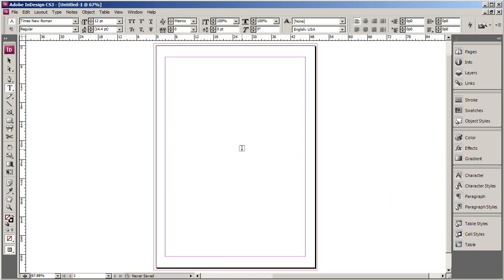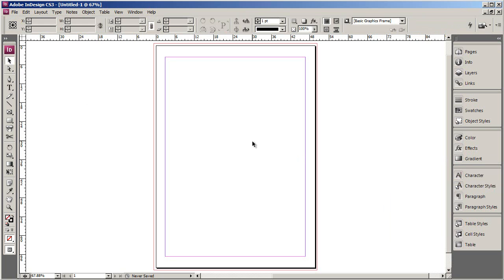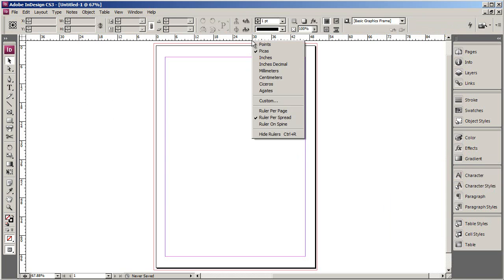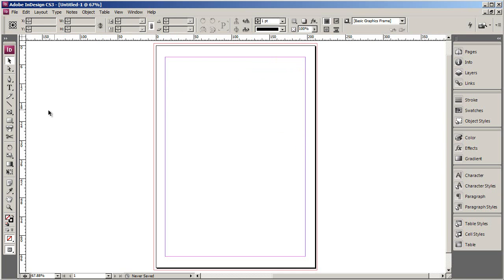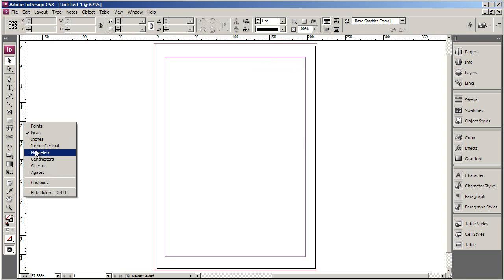Next we're going to add some gridlines to our page. And to do that we need to use the rulers. But right now they're still in that unit of measurement called picas that I was explaining before. So we need to change that. You just need to right click in the ruler and select the unit of measurement that you're working in. I'm working in millimeters. Do that to both rulers.